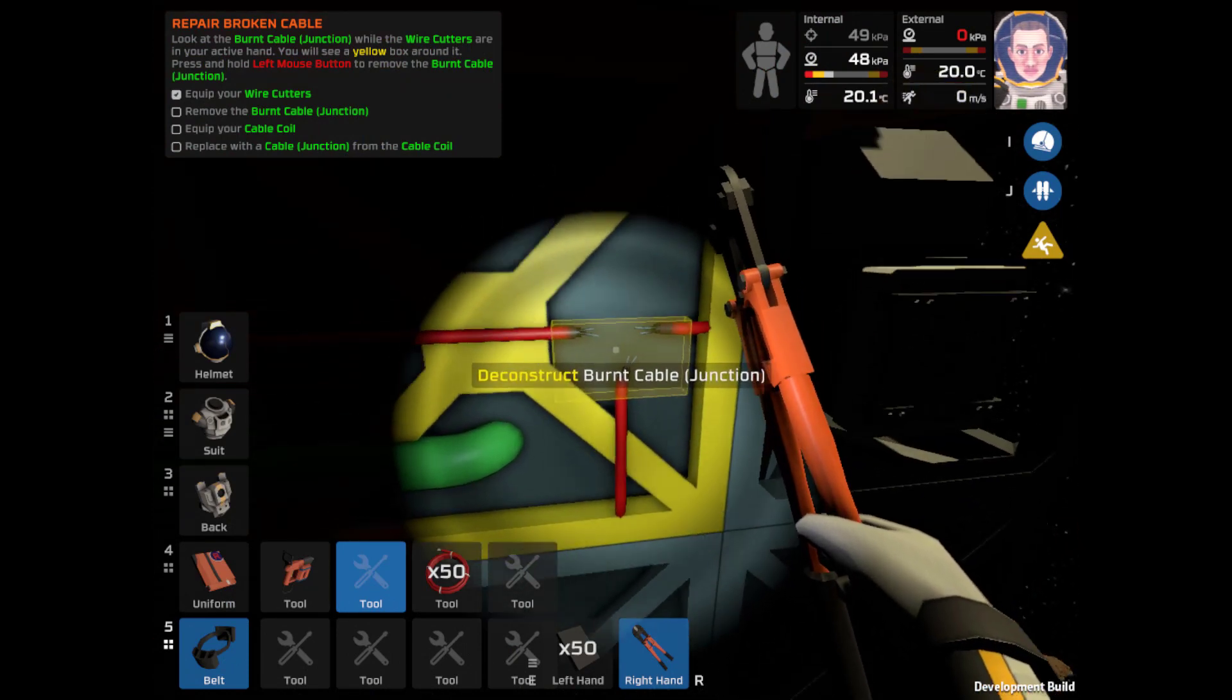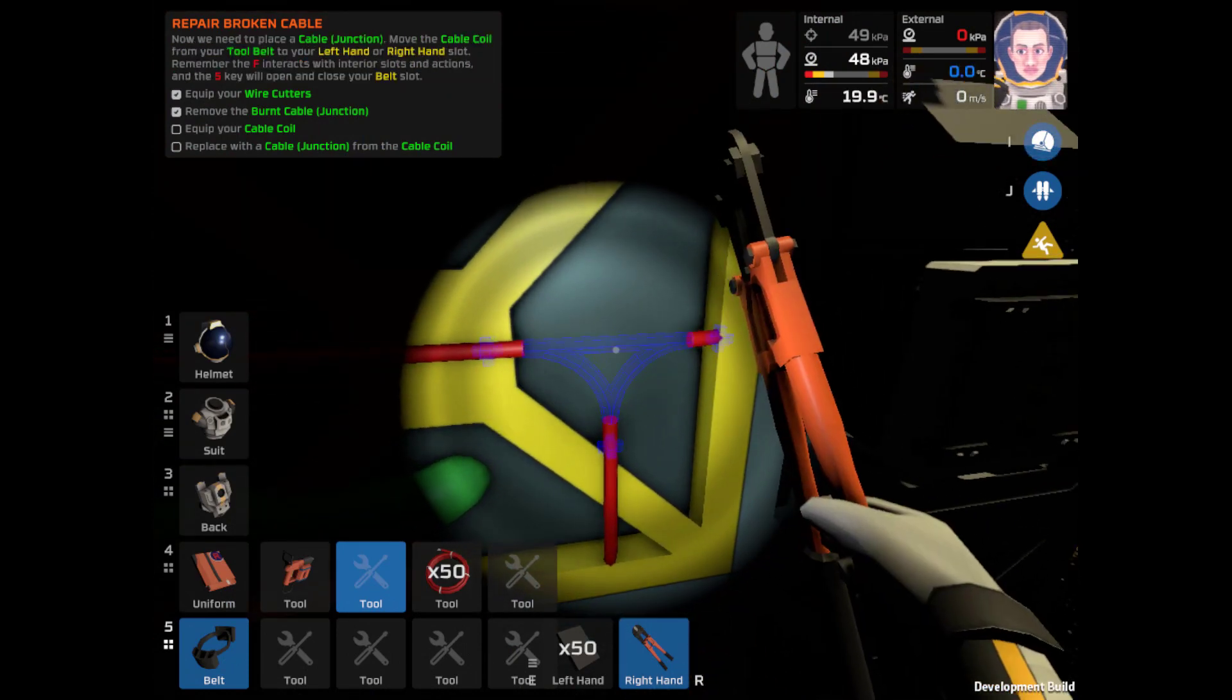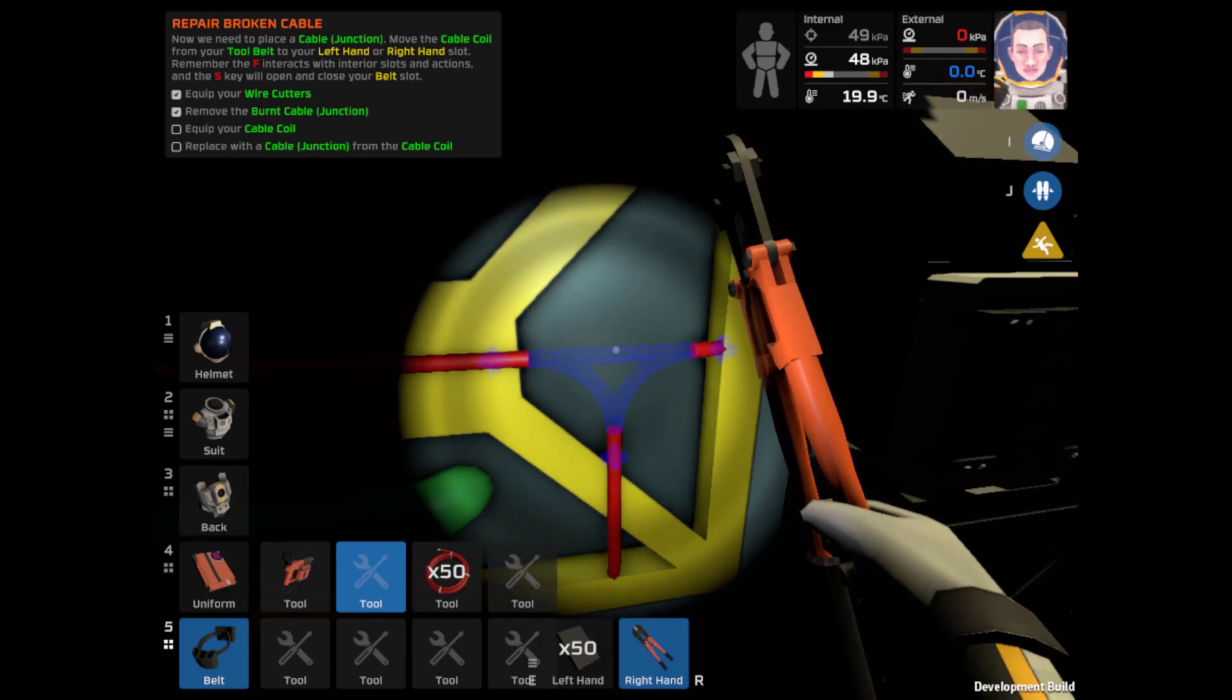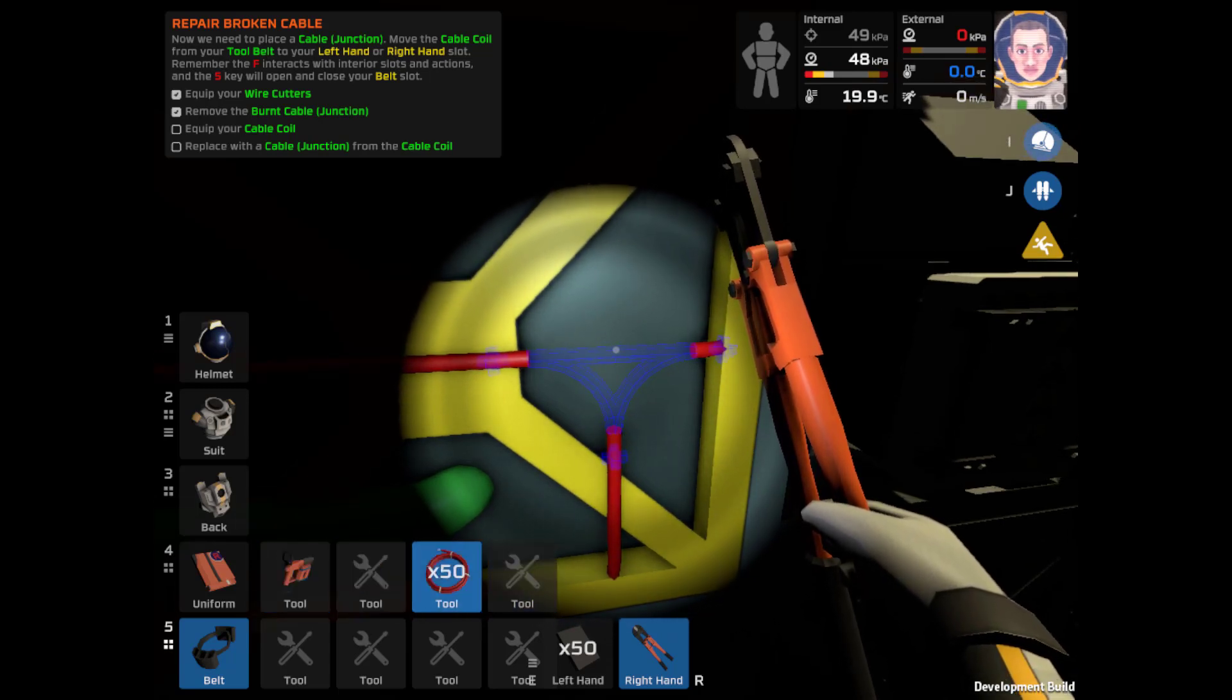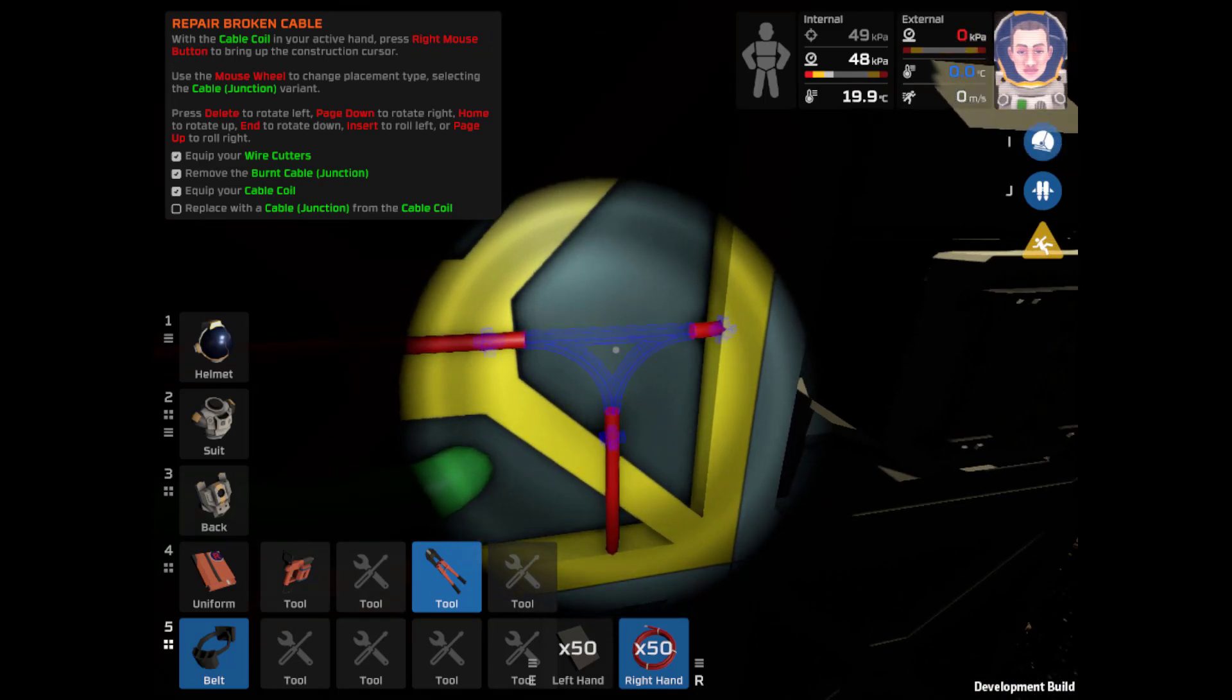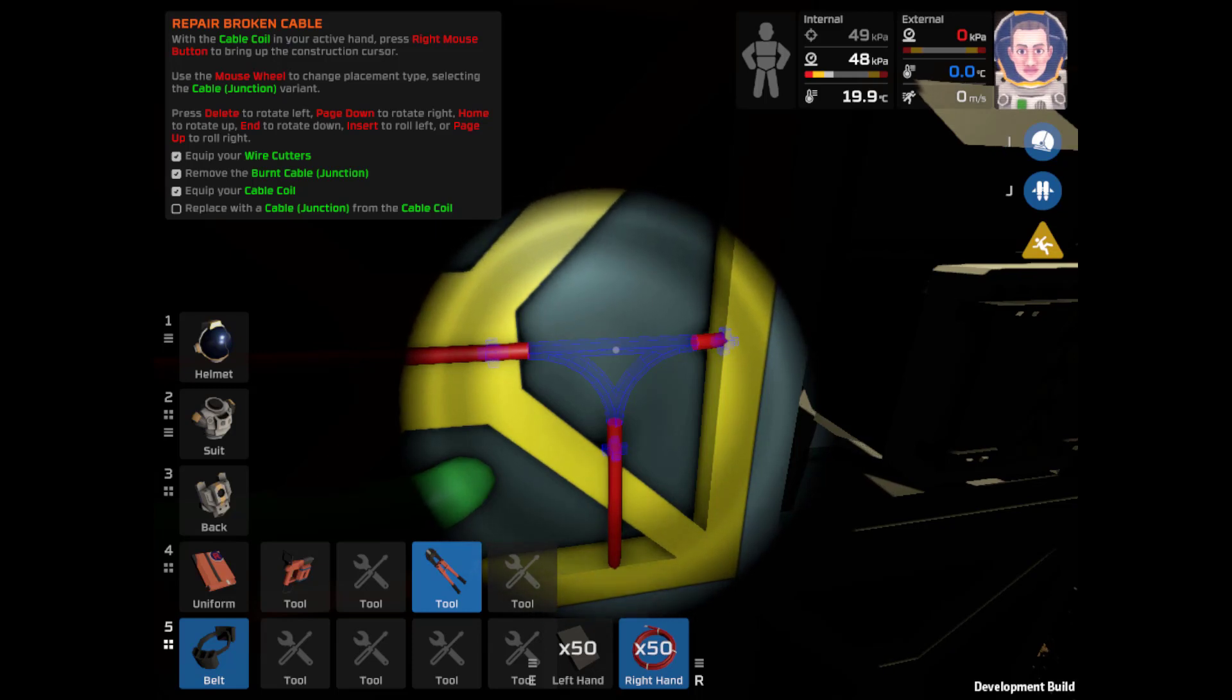So go over here and deconstruct that. Equip your cable coil. That would be this one.